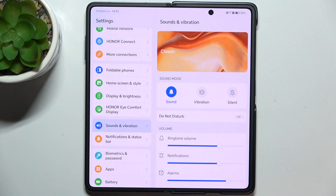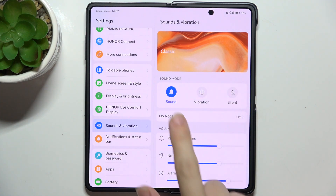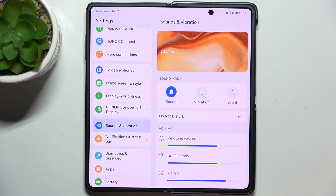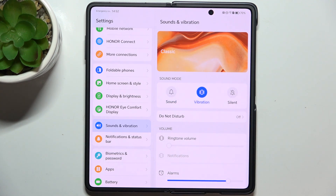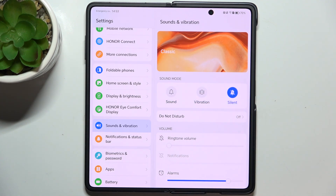Then the next thing is the Sound Mode. You can choose whether you want to hear sounds and feel vibrations from calls and messages, or you just want to feel the vibration, or you want to go into Silent Mode which will absolutely silence ringtone and notifications.